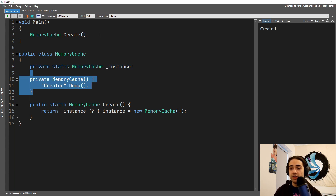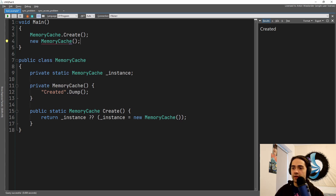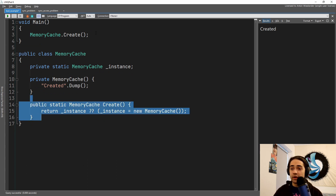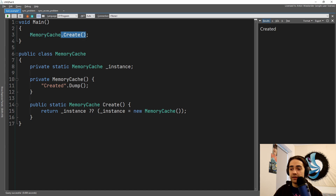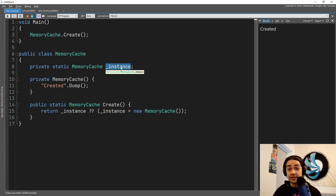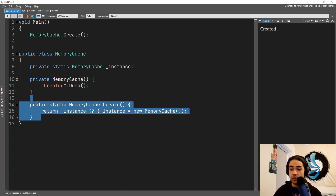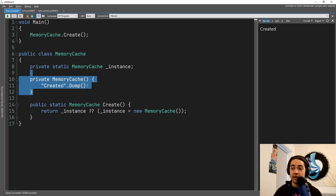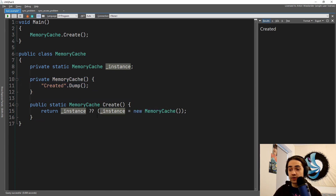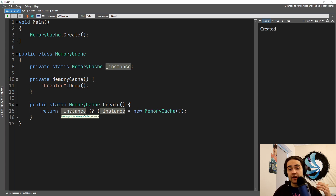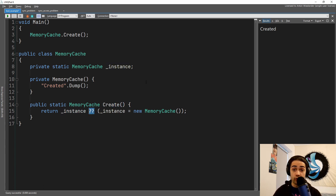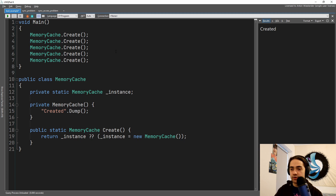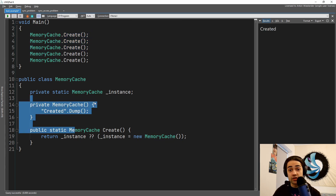We do not allow creating a memory cache by newing up the object — we make the constructor private. We create a static method which checks if our static instance is null; if so, it creates a memory cache. Because we define the creation process from within the singleton, it has access to the private constructor. Every other time create is called it just returns the existing instance, so the constructor is never called again.